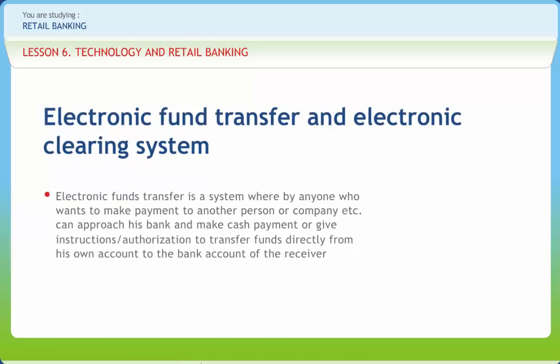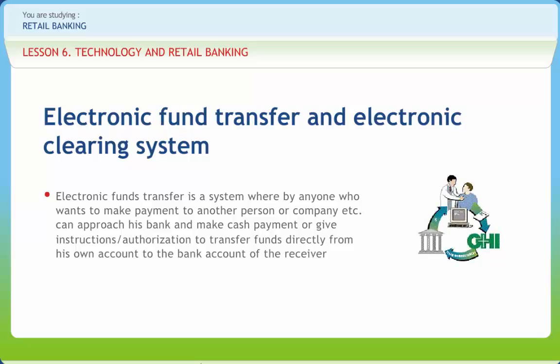Electronic funds transfer is a system whereby anyone who wants to make a payment to another person or company can approach his bank and make cash payment or give instructions or authorization to transfer funds directly from his own account to the bank account of the receiver. Funds transfer normally takes place on the same day or at most the next working day depending upon the time of requesting such transfer. The customer should confirm the details with his bank at the time of requesting the funds transfer. EFT facility is available for transfer of funds between bank branches in about 15 major cities and towns across the country. Under a special scheme called Special EFT, many more select branches on the computer network of the banks in over 200 cities have been brought into the fold of electronic funds transfer. The RBI displays on its website the details of the banks and cities where EFT facility is available.